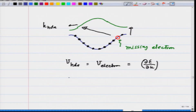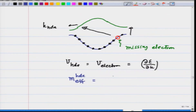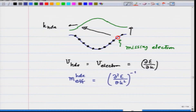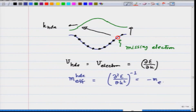Similarly, when we talked about m effective of the hole, this was using the definition of d²E over dk² inverse. In this case, since I am taking dk squared the sign of change of k does not matter, but the E sign changes, and therefore this comes out to be minus m effective of the electron.